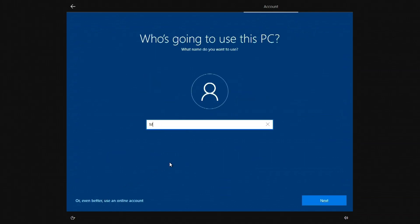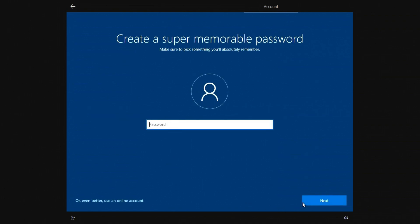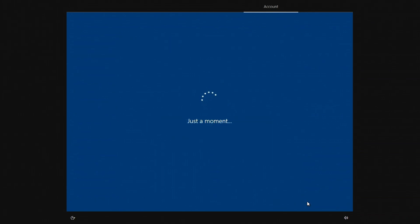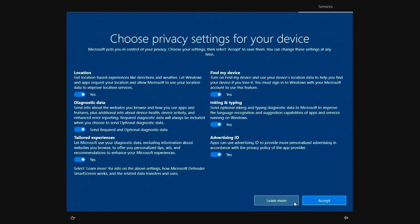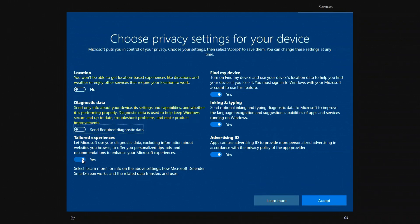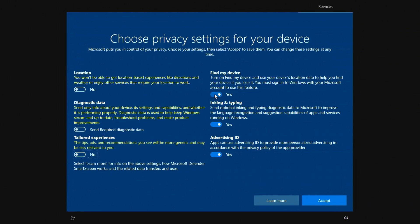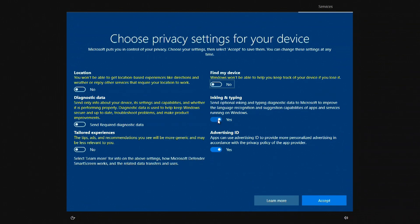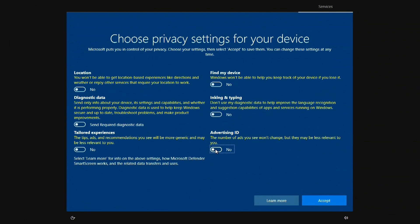In this window, you must enter your username. Next. You'll need to enter a password here, but I'll do that later. Next. I'll turn off all these privacy settings so my computer will run faster. Accept.